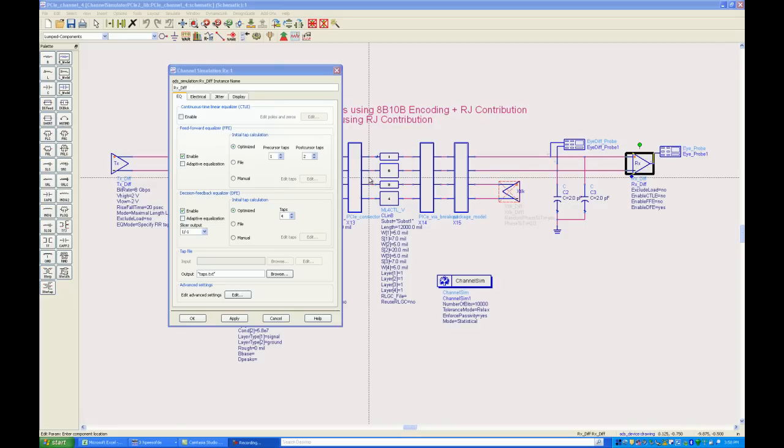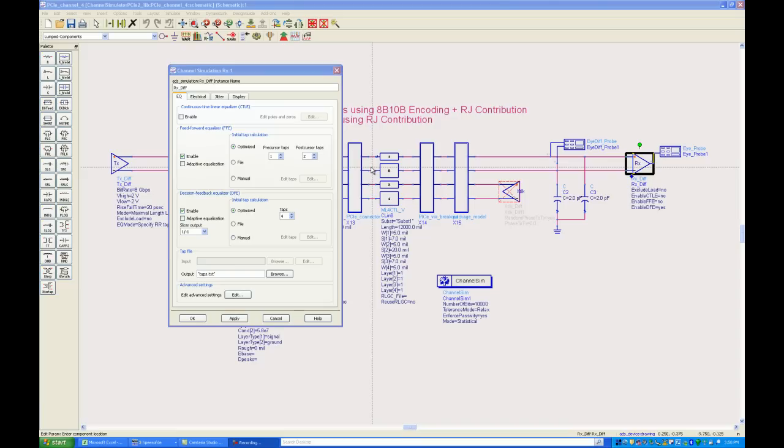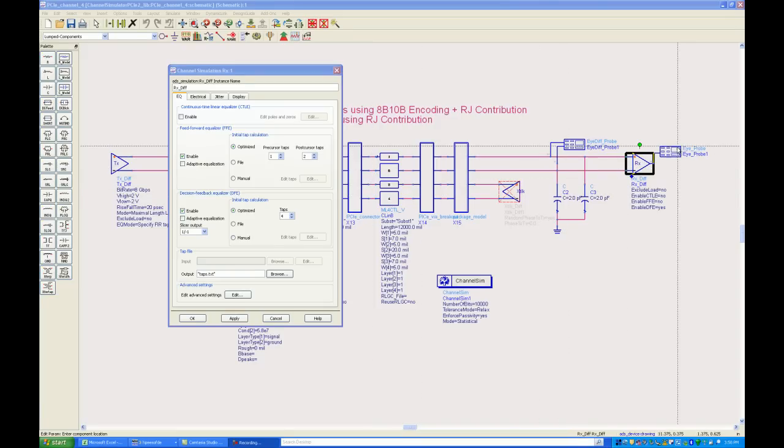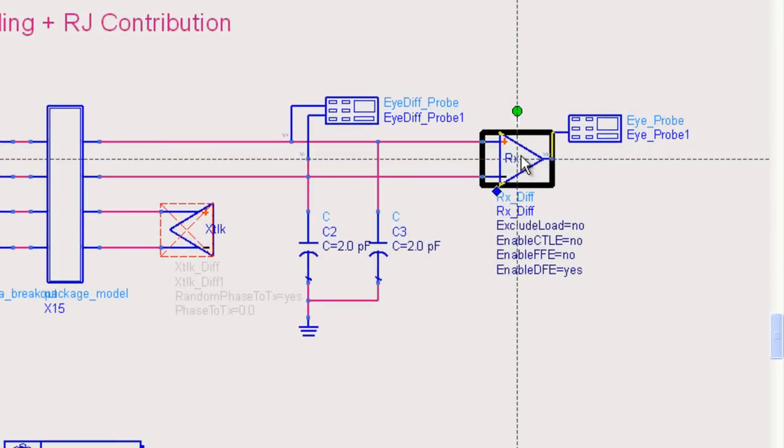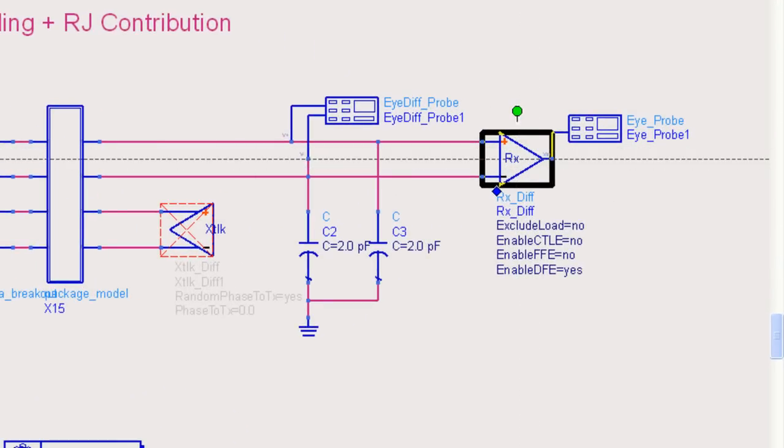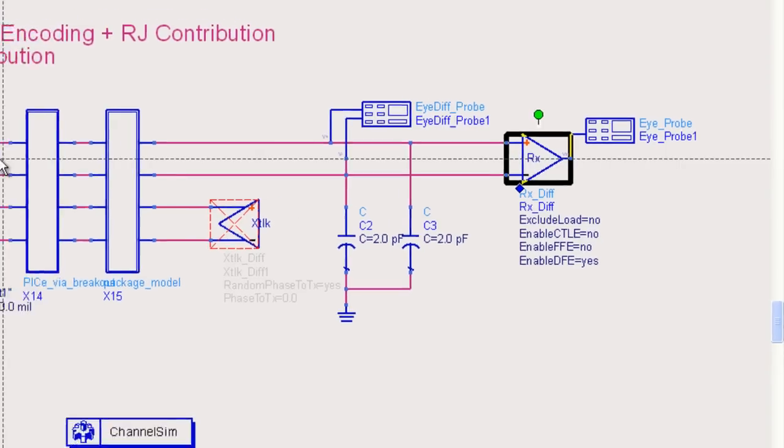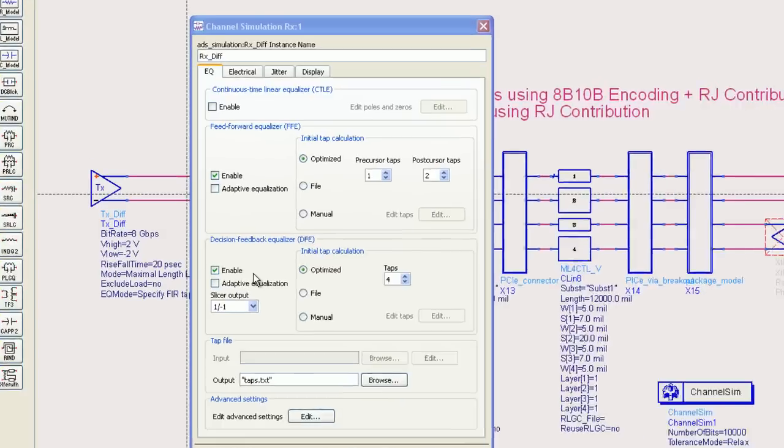If you ever use the ADS channel simulator you'll know that it supports not only IC vendor specific models in the IBIS AMI format but also built-in generic IC models. The built-in generic models don't represent a specific IC. They model industry best practices for signal processing in SerDes devices.